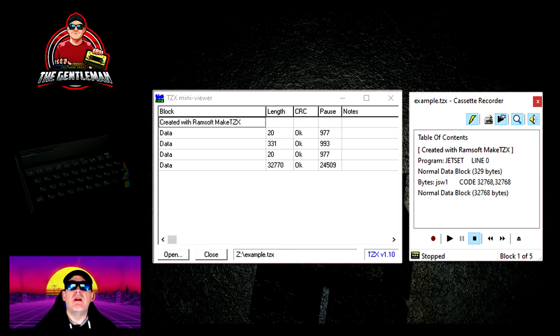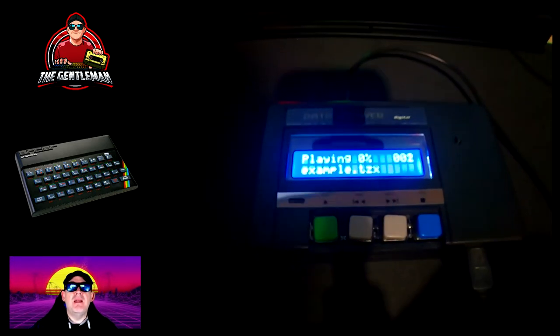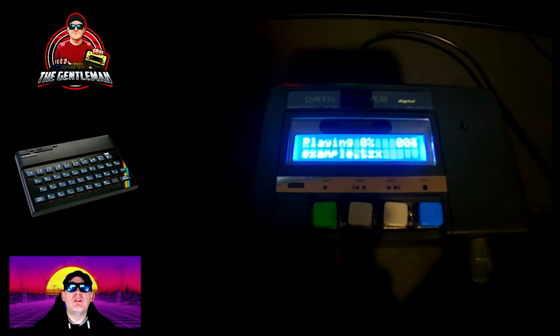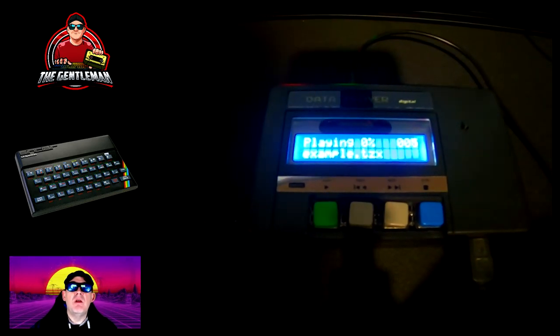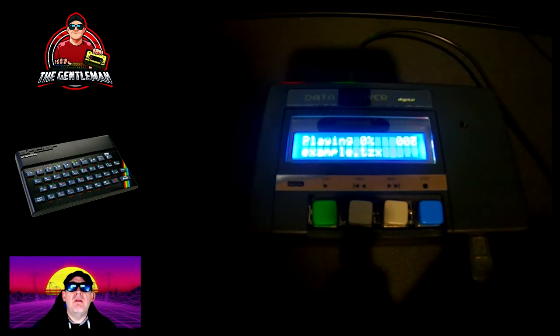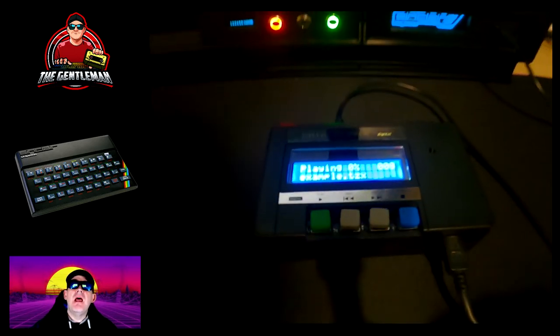So what I'm going to do now is load it in. The video is going to start playing now and this is me loading in Jet Set Willy using the digital tape recorder.